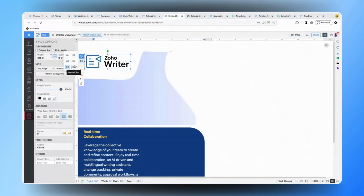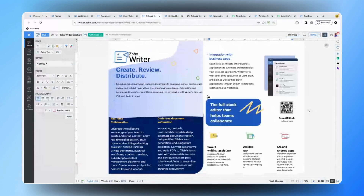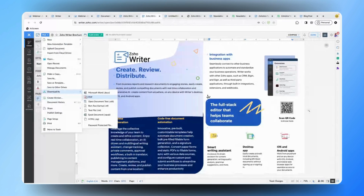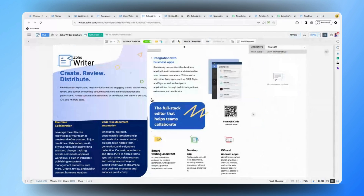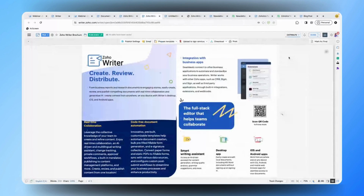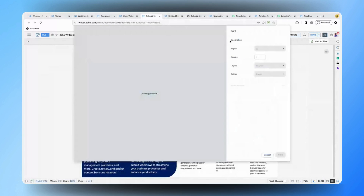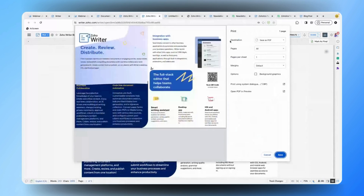When it comes to printing, you can click on File and download it as a PDF, or if you would like to print it out you can get into the Distribute tab and click on the Print option. This will allow you to print the brochures you have created in Zoho Writer and distribute them across various platforms. This is how simple it is to create and distribute brochures in Zoho Writer.